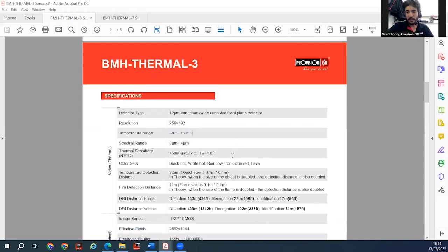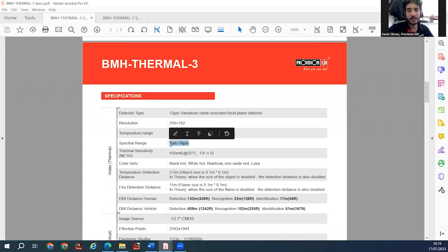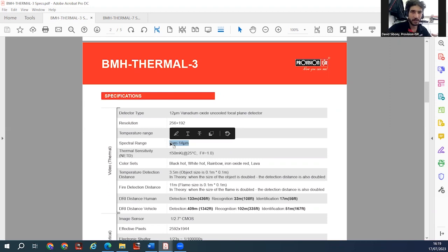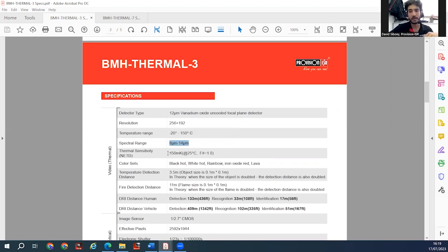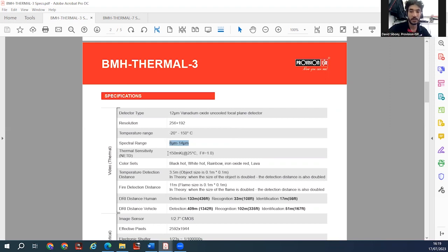The size of the pixels on the thermal detector is 8 to 14 microns. Smaller pixel size means the detector gives better accuracy when measuring temperatures — so lower numbers are better.